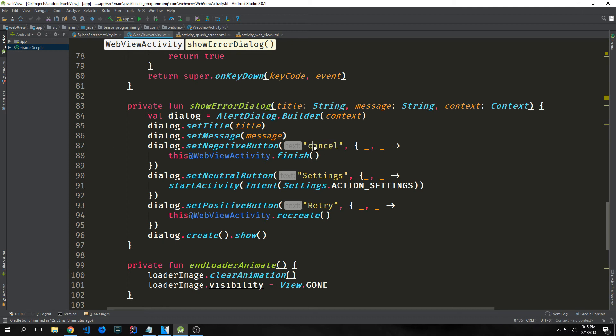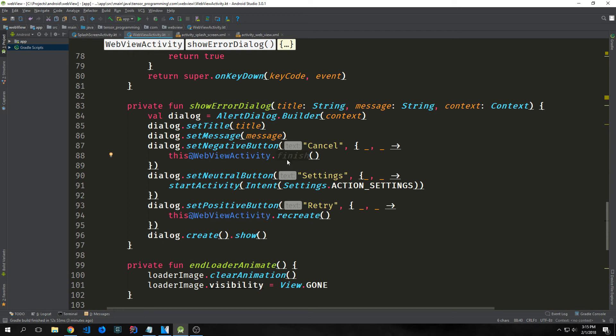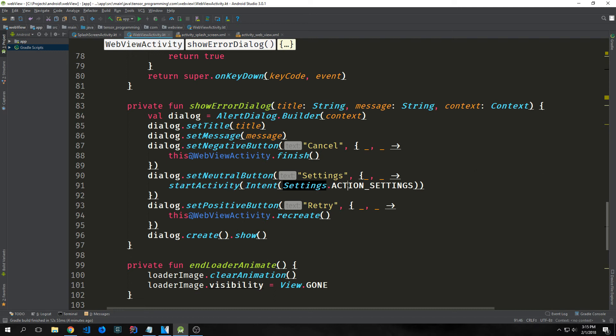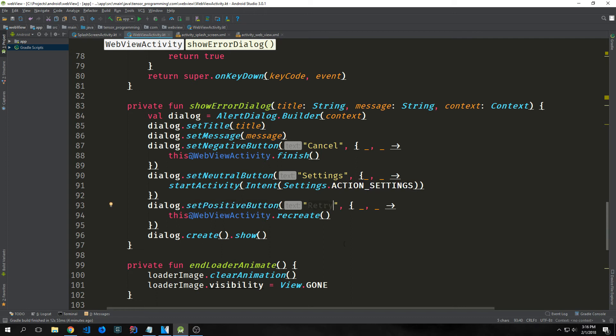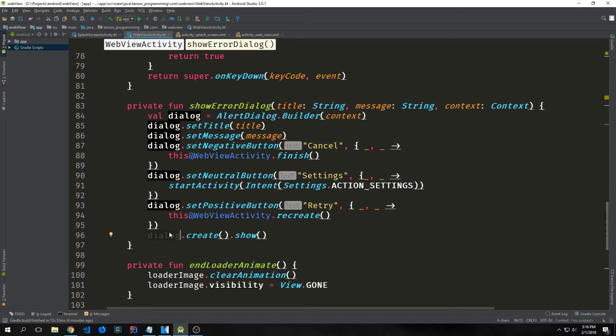The first one's a negative button, and the negative button is typically used when you want the user to be able to quit out of the application. The words on the button will be Cancel. We're passing in a closure with two anonymous variables. This is referencing this@WebActivity, and then we're calling the finish function, which will quit out of the application. Dialog.setNeutralButton will be for Settings. In this one, we're calling startActivity, passing in a new Intent with Settings.ACTION_SETTINGS. This will open up the settings menu to the Wi-Fi or data menu. Then our positive button, which is called Retry, will actually restart the web view activity. It will recreate it and reload the web page. You have this@WebActivity.recreate to do that. Then we call dialog.create.show.